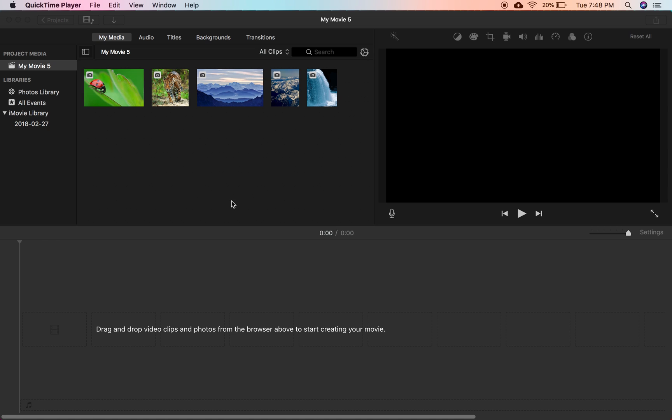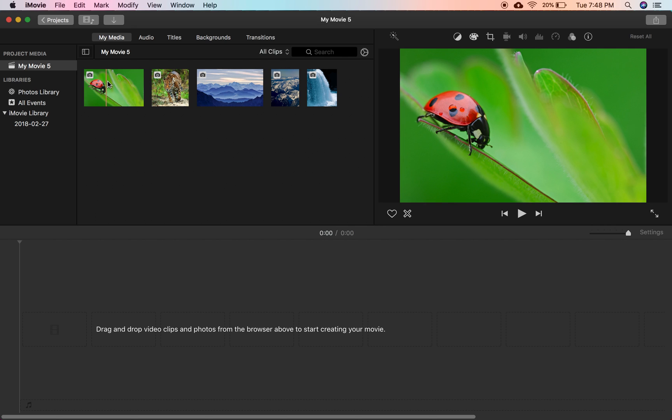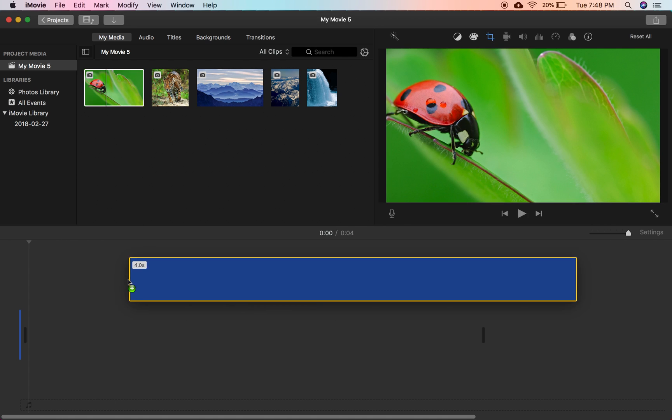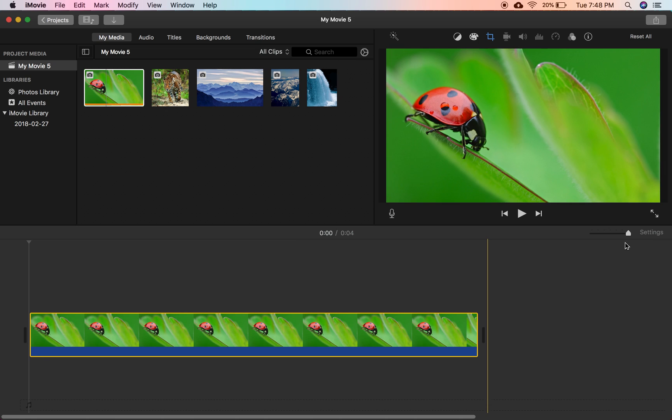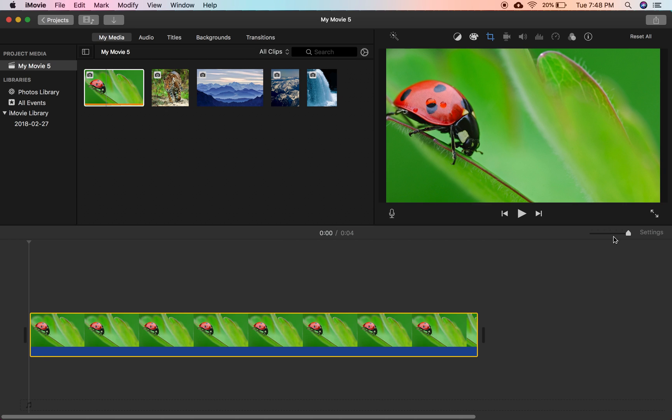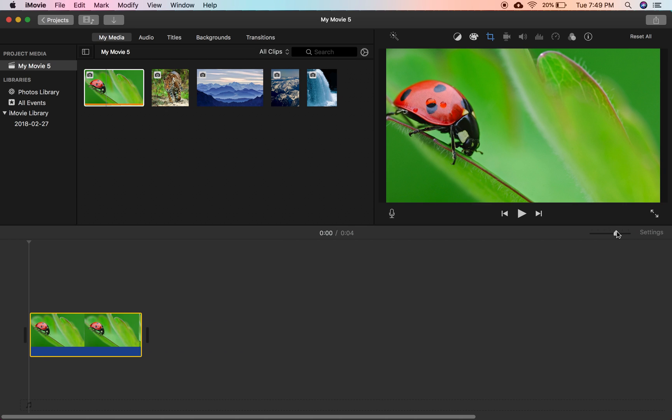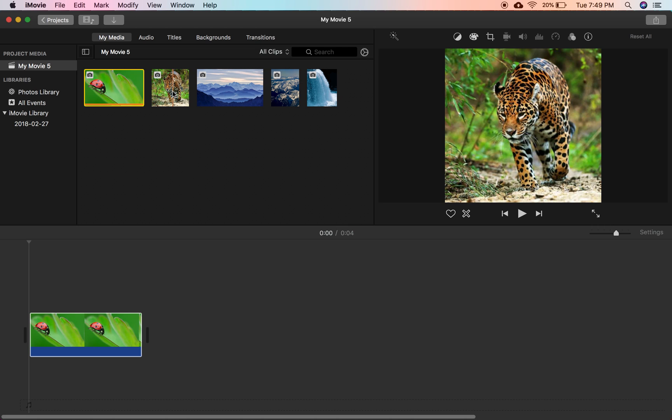So what we're going to want to do first is take some clips here. So we just have some random images. This works for video or images too, of course, but we're just going to use images because it's easier to work with.